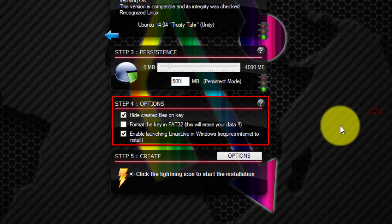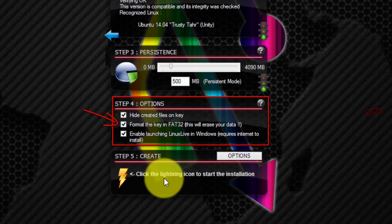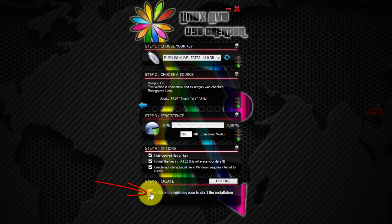Format the USB flash drive in FAT32. Last step, press the icon to create bootable USB.